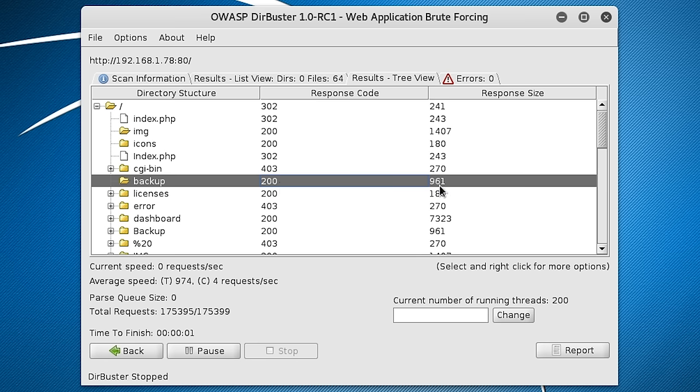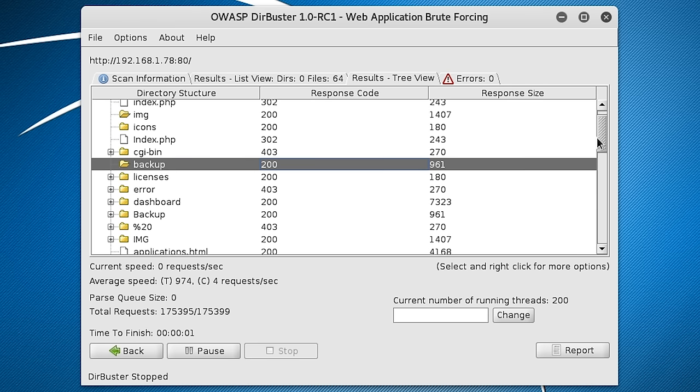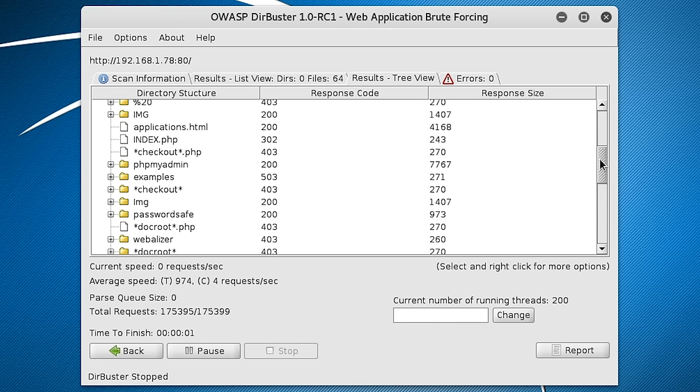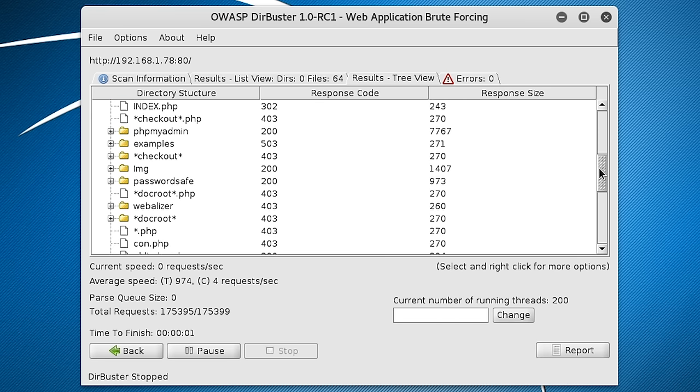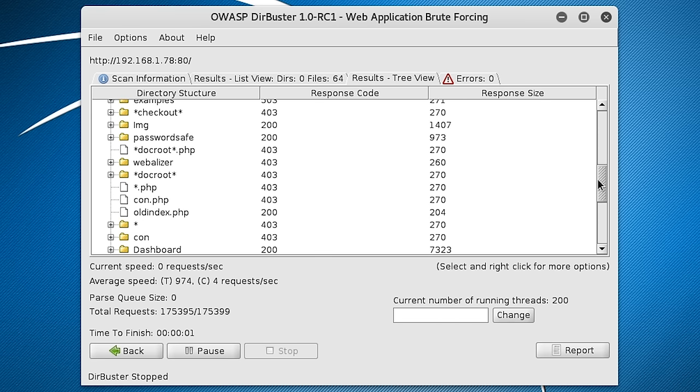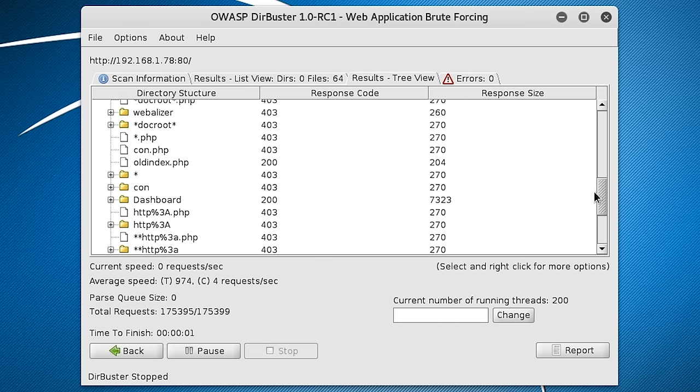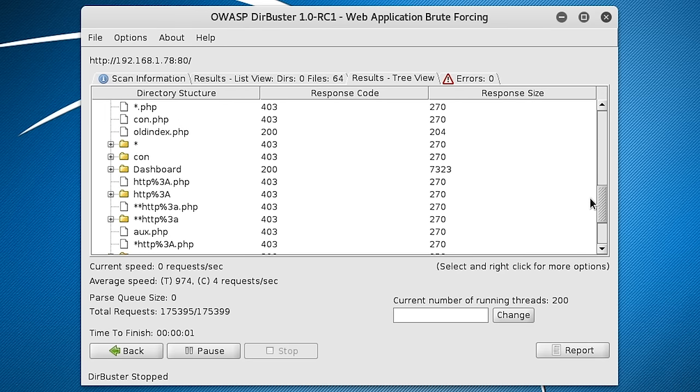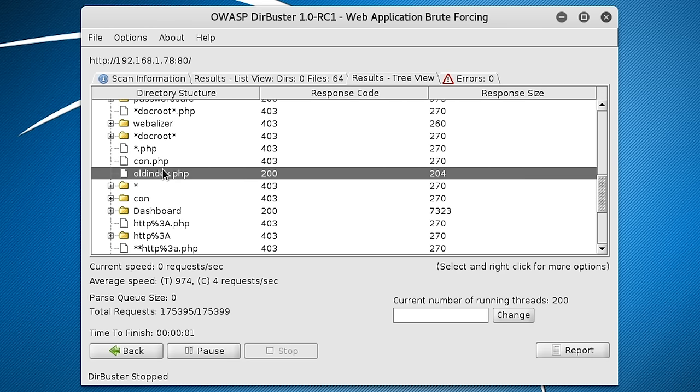So if we look further down here, you can see you've got a dashboard folder. So that could be interesting to look at. What else is there here? Old index. So that's something that obviously is no longer in use, but it could be still connected to the database. So that could be a good entry point.